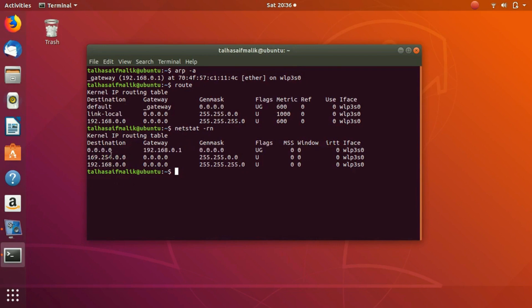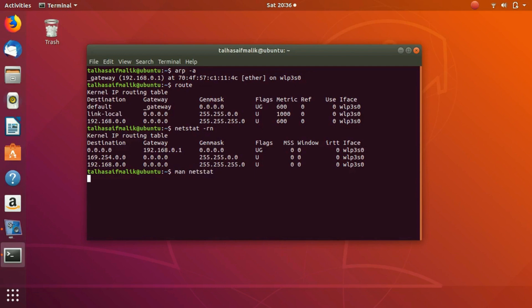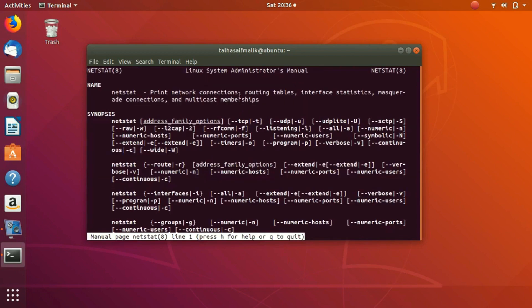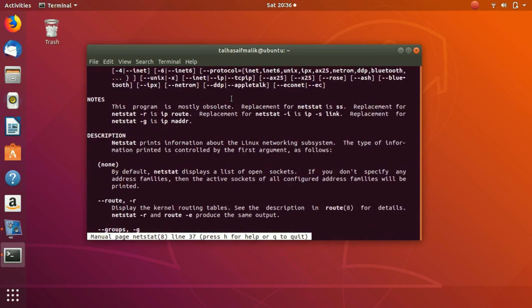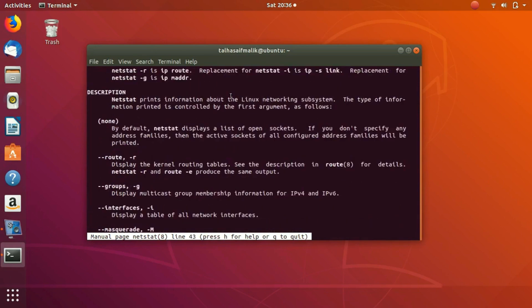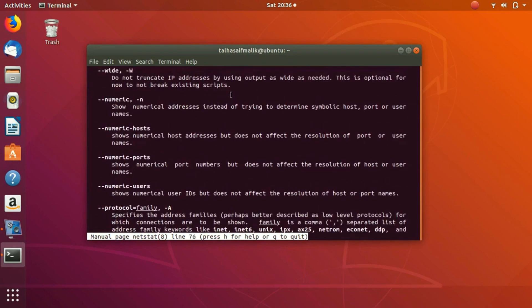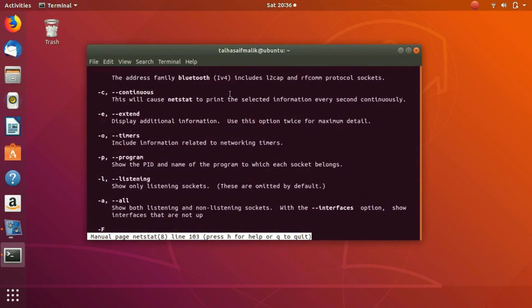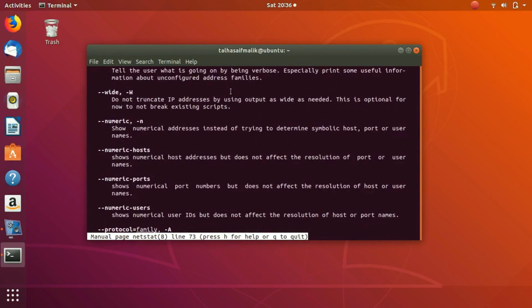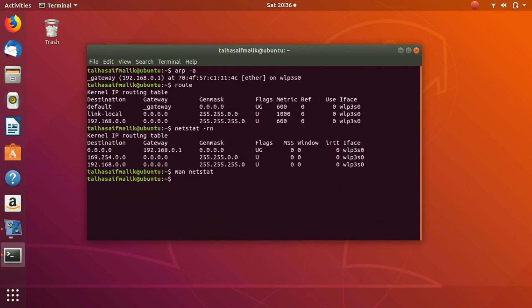These were some of the informational utilities that we have discussed. Related to netstat, we can go on and on. You can do a lot of stuff with netstat. How would you figure it out? You would do man netstat and here you can take a look at everything, almost everything that you can do with this netstat command. I hope you have liked this video, you have learned something new, and I will see you in the next video.